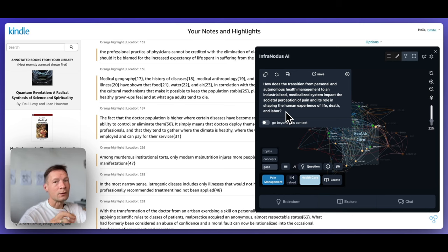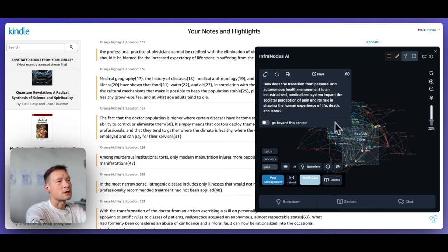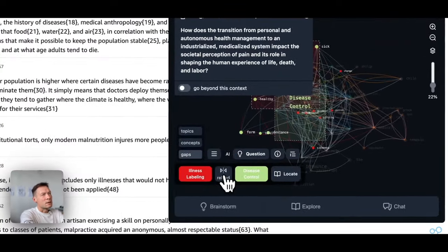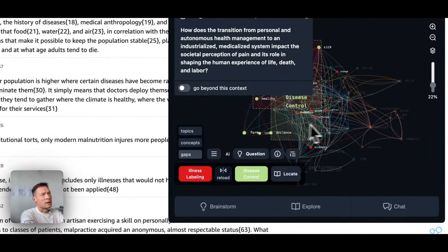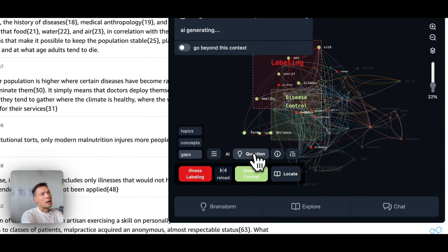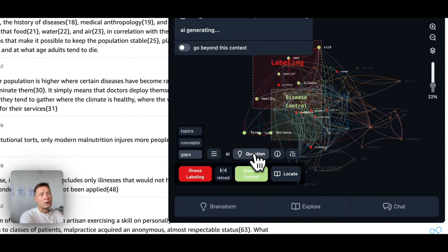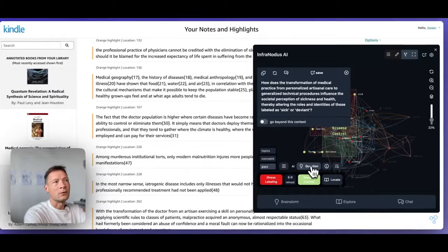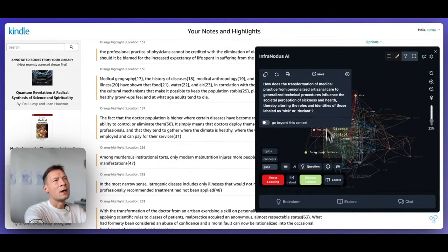And we just looked at only two topics. We can reiterate this process and choose more gaps. So for example, here, illness labeling and disease control and ask the system to generate a new question for us that would bridge a new gap.